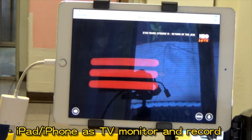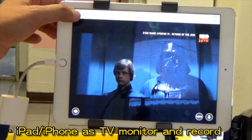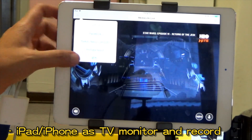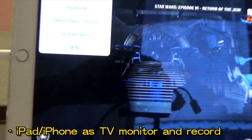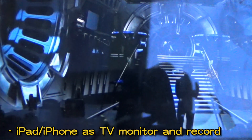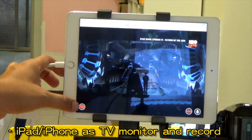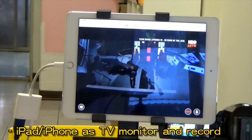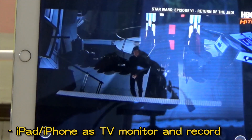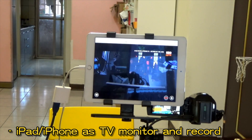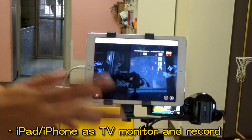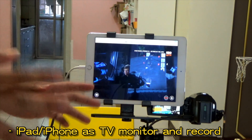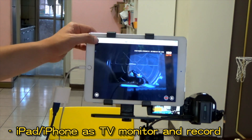You can also record. So you can let your iPad act as a TV monitor, and you can also record your TV program at the same time. It is very good.